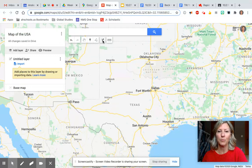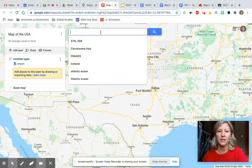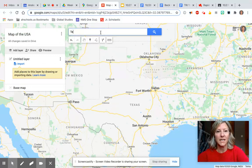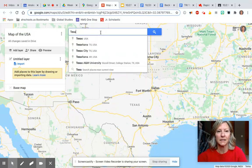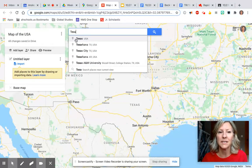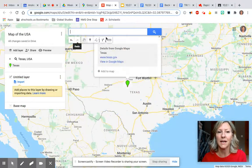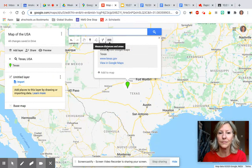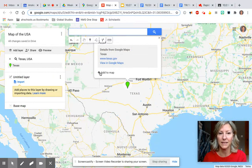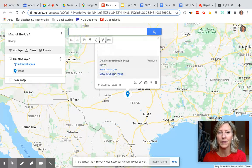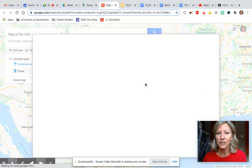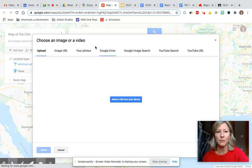I'm going to add one more pin here. I'm going to search for Texas, one of the states we're going to add. I'll add it to the map and then add a picture.